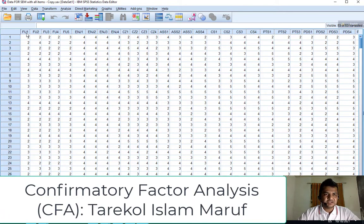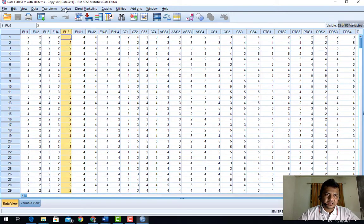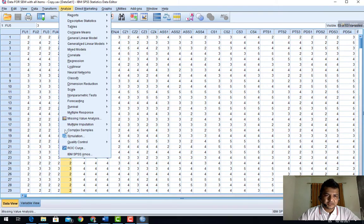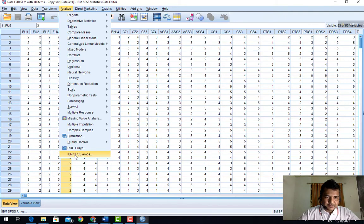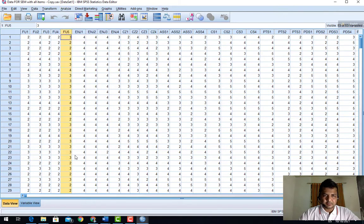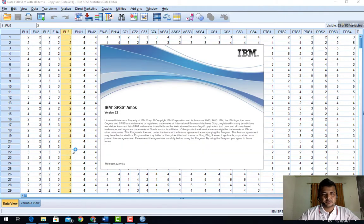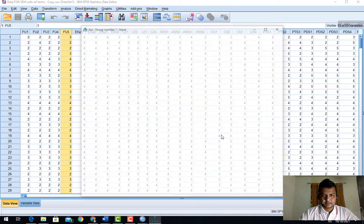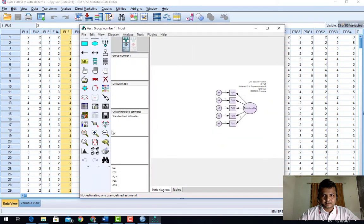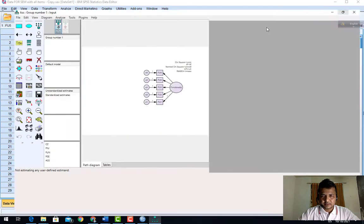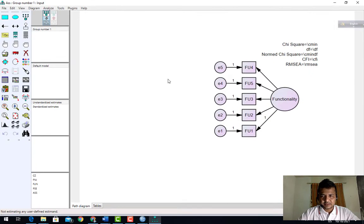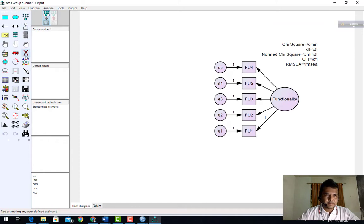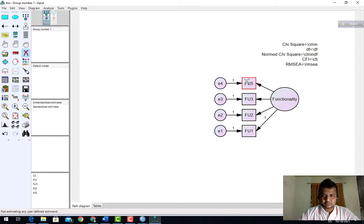It has five items. Go to IBM SPSS Amos, open Amos. I am cutting some things to show you.